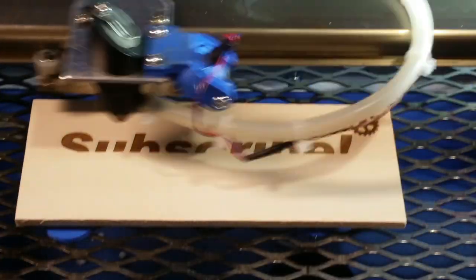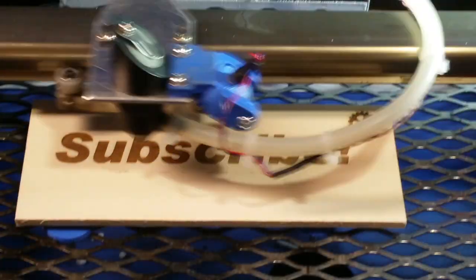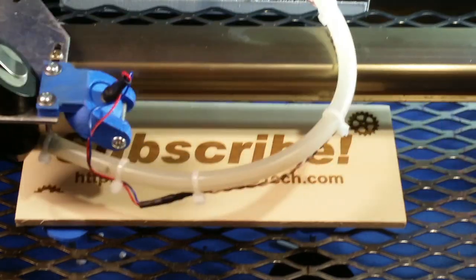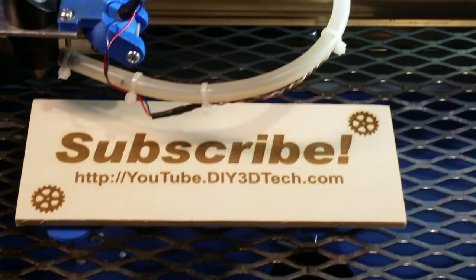Please click like below and subscribe to the channel to keep up to date on all of our projects.